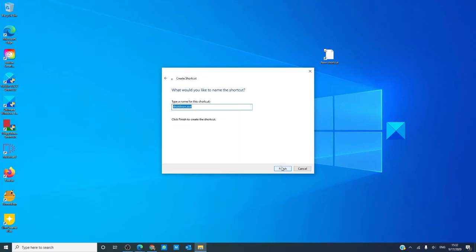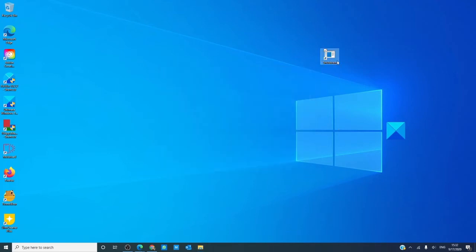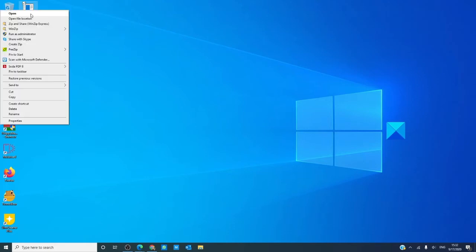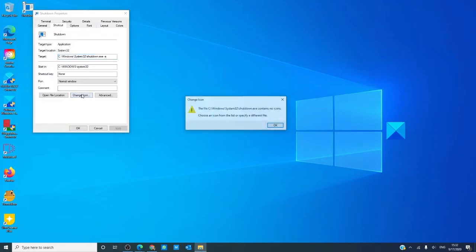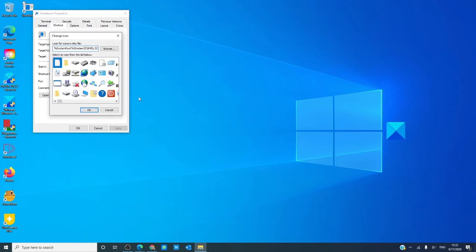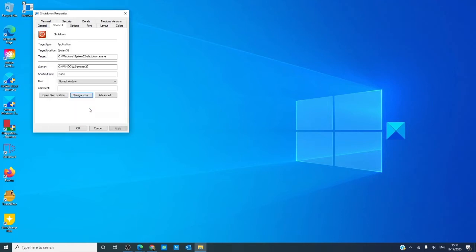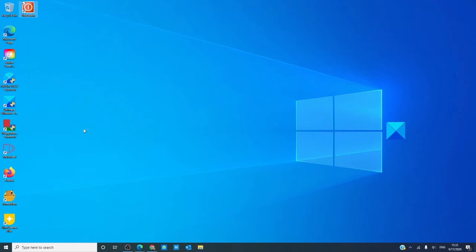We're going to call this one shutdown. Now, you can give it an icon of its own by going into properties, change icon, and let's give it this one. Hit apply, hit okay.